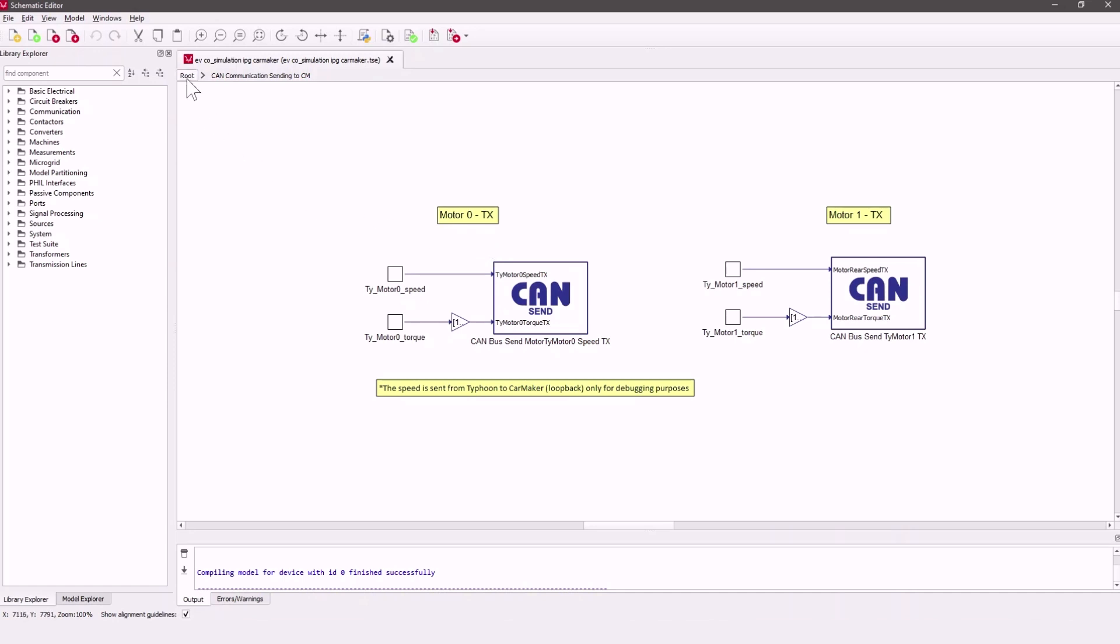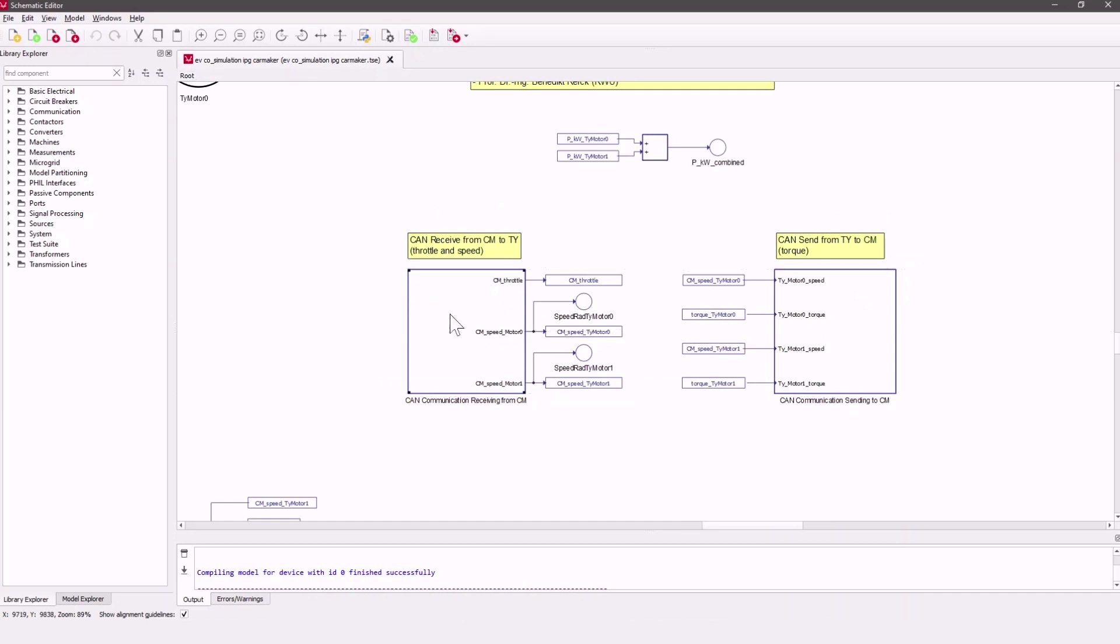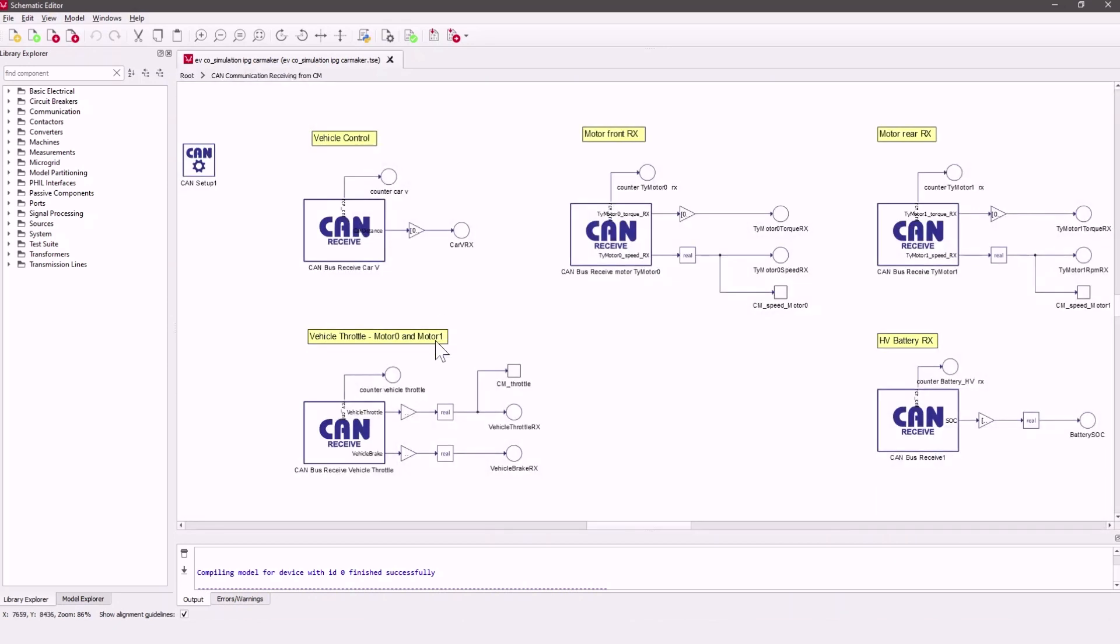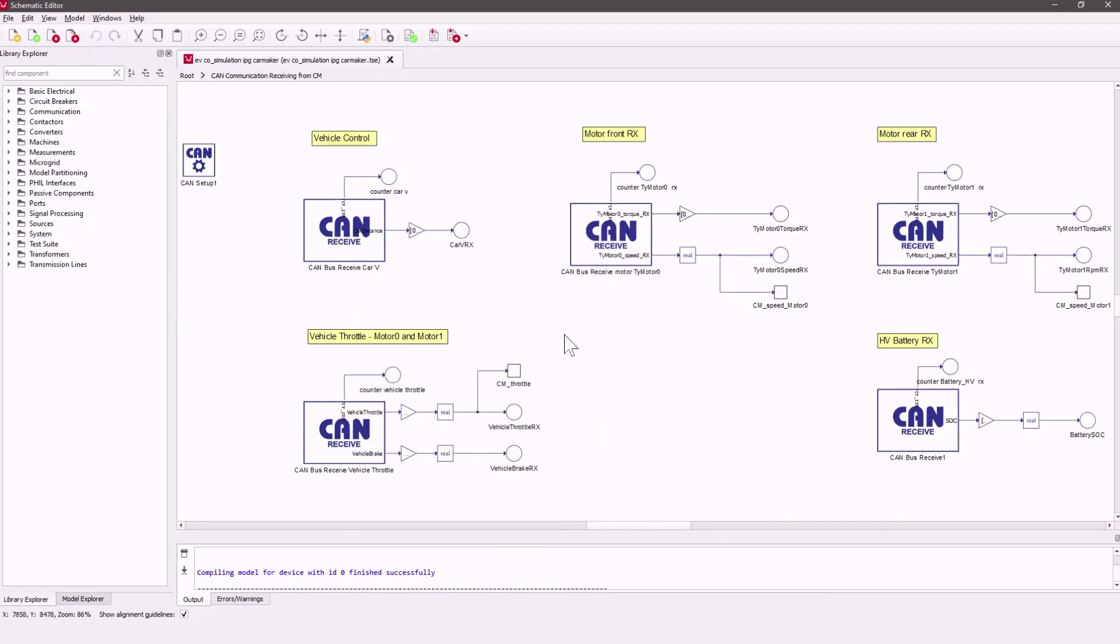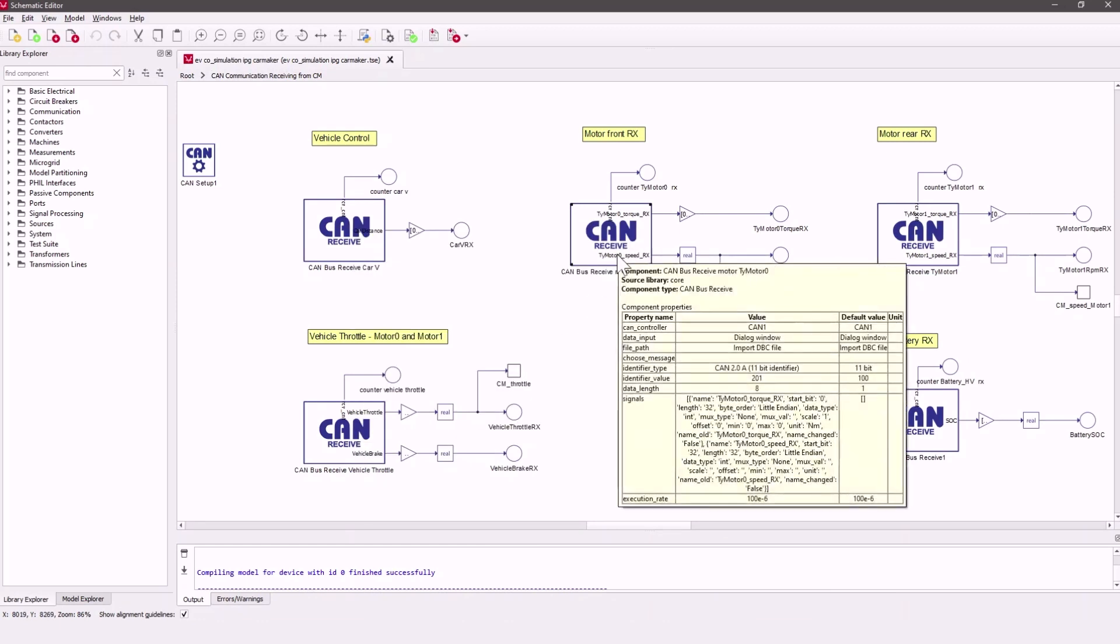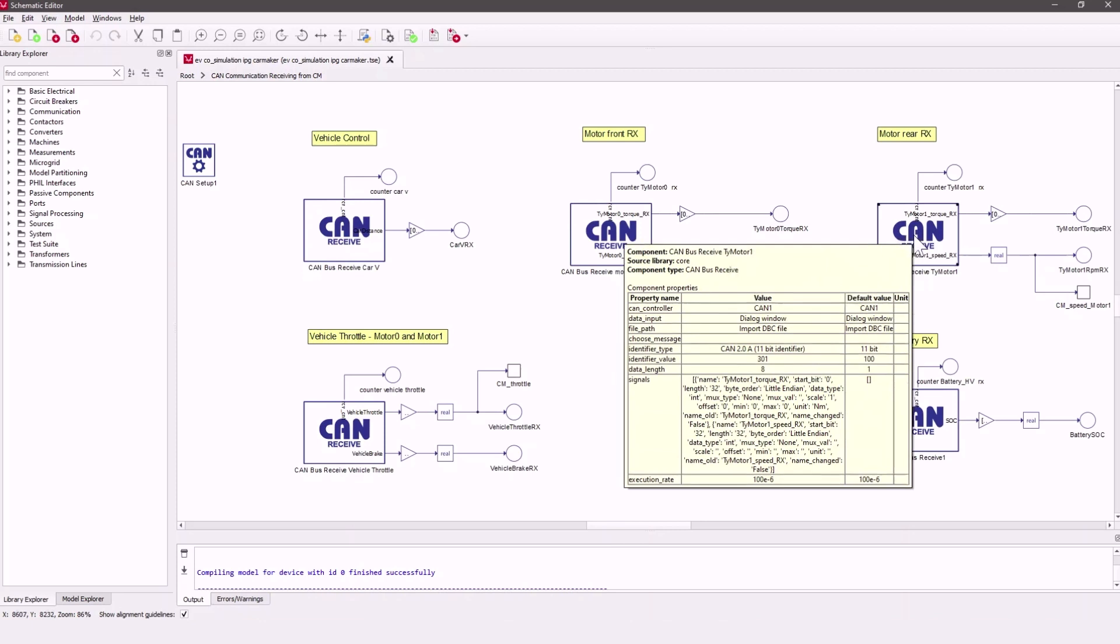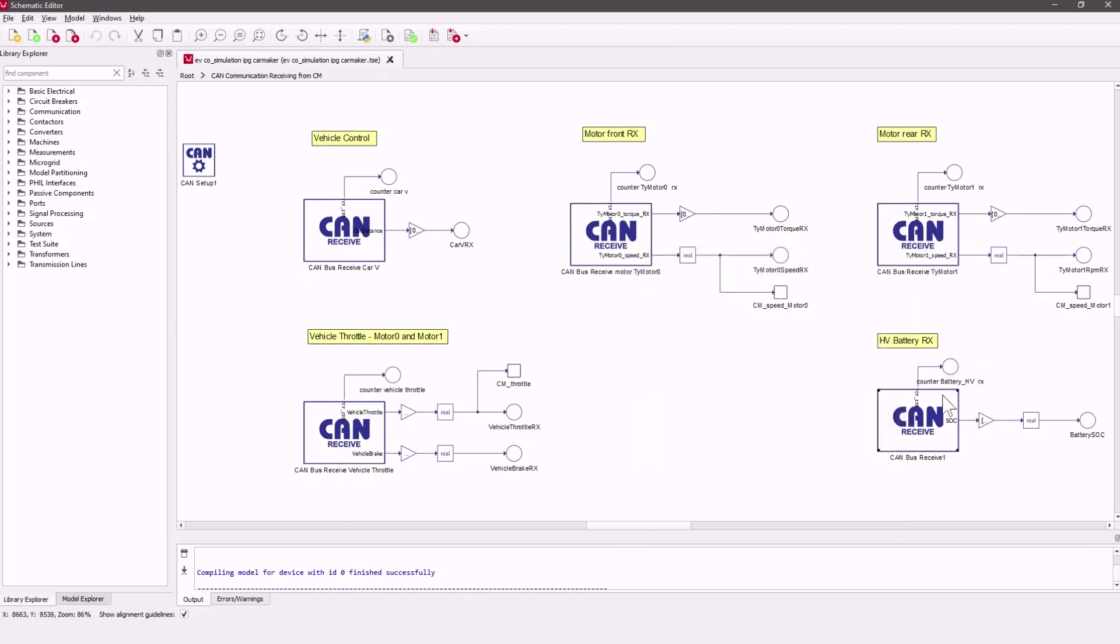Also you can see the CAN receiving block here. Behind this mask you can see these five CAN receiving blocks where the travel distance, throttle and brake, torque and speed for the front and rear engine, as well as the SOC of the battery are received from CarMaker.